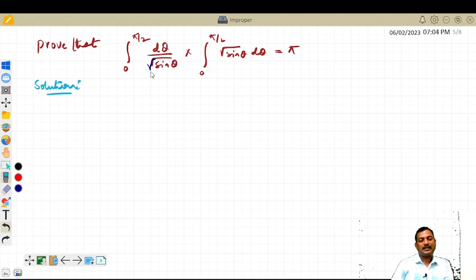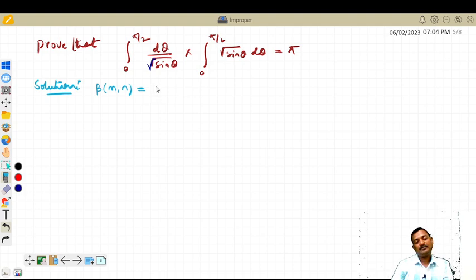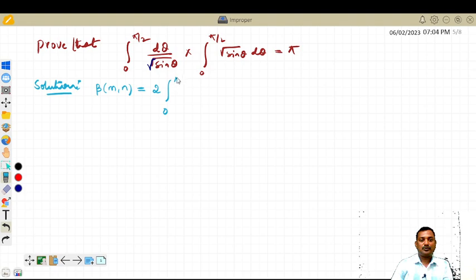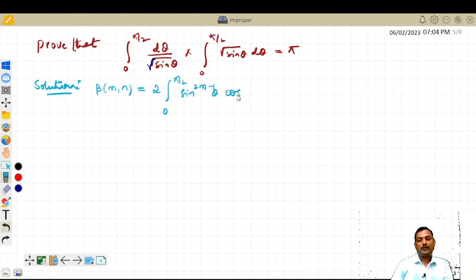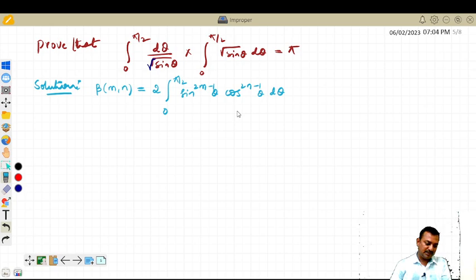Let us write the beta function β(m, n) in its second form: 2 times the integral from 0 to π/2 of sin^(2m−1)(θ) · cos^(2n−1)(θ) dθ. We need to convert our integrals into this form — it is the easy approach.